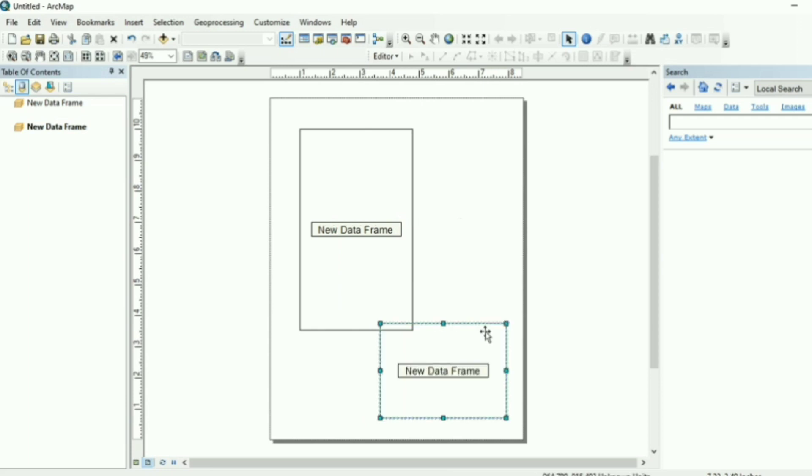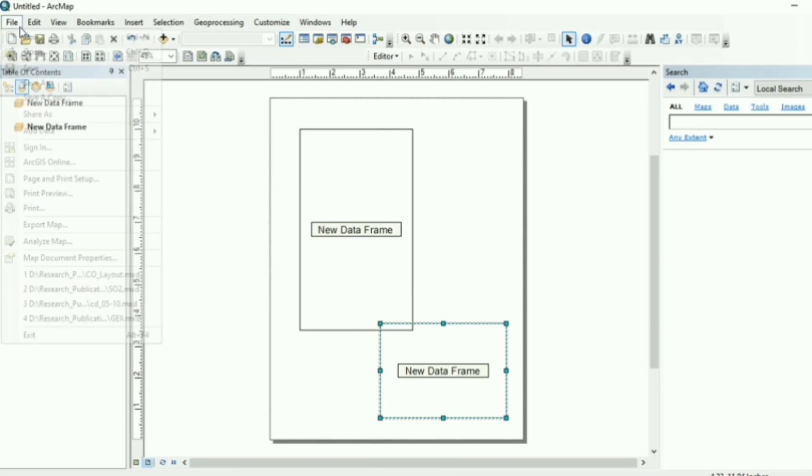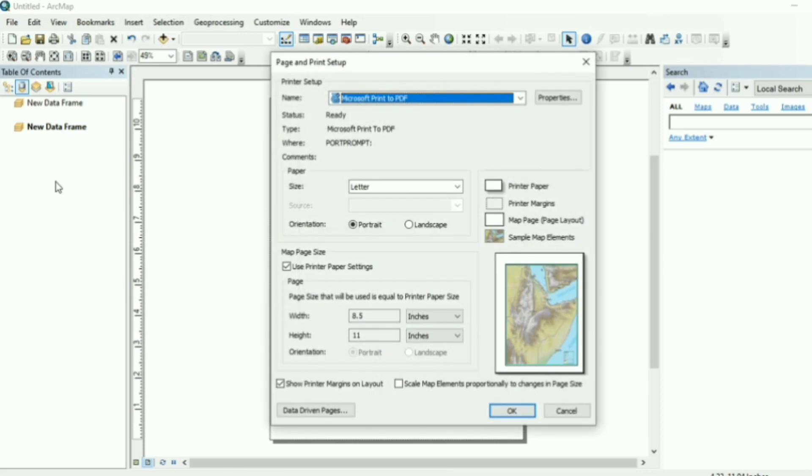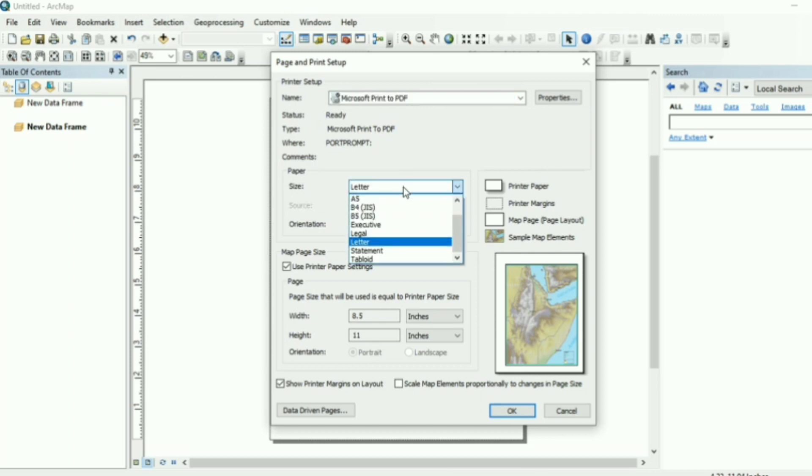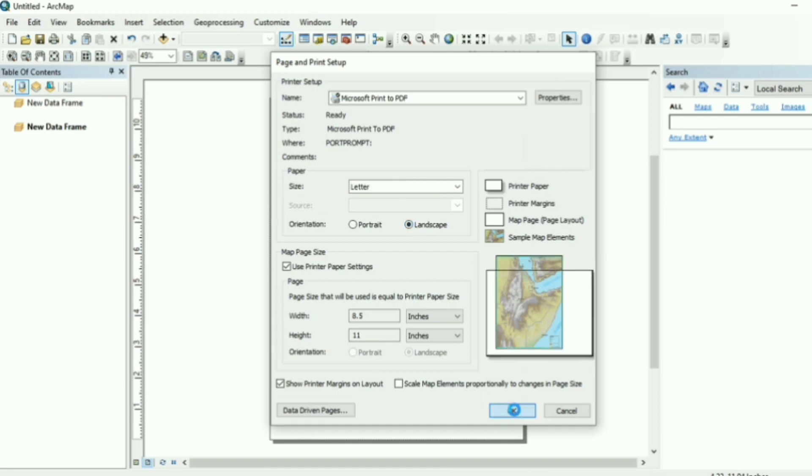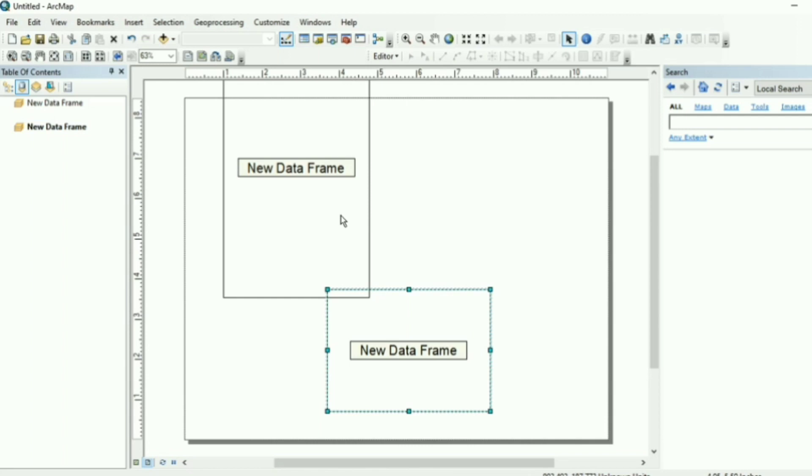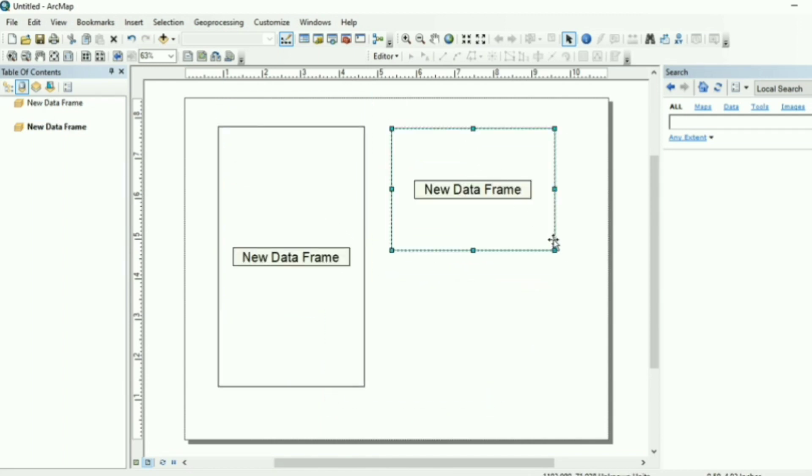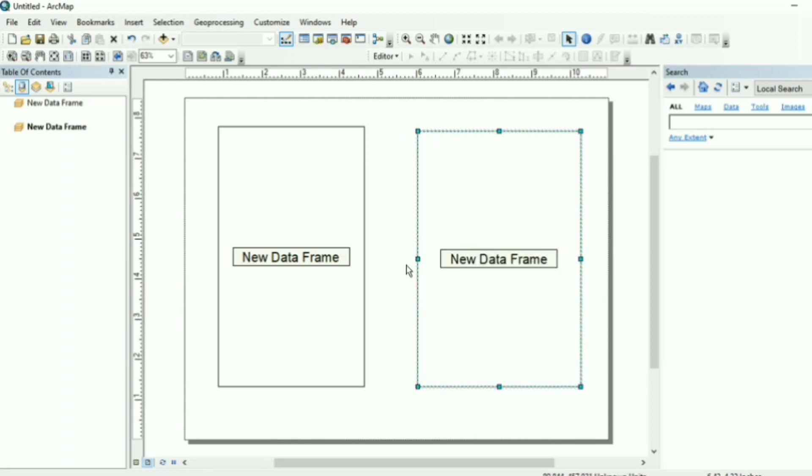Okay, now if you are using more than two data frames at a time, then it is very difficult to adjust more than two data frames in a smaller layout or in a portrait orientation layout. So you can change the orientation and you can increase the size of your layout as well. How can you do that? Going to file, click on page and print setup. Now page and print setup option allows us to change the orientation and size. Here you can see the size option and here are the orientation options, portrait and landscape. For example, I want landscape. I click on landscape and okay. So now you can see both the data frames are adjusted very easily in this orientation.